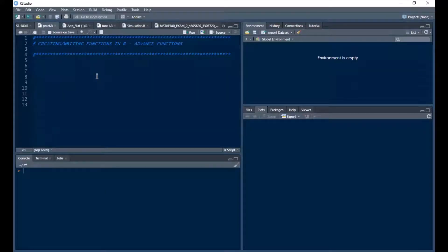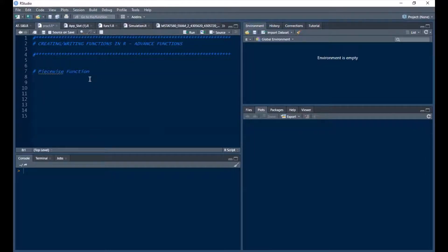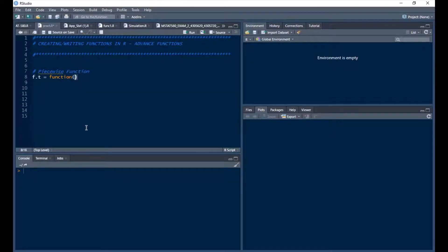I'm going to define a piecewise function. I'll call this f.t as a function — let me rename it to 'piece'. So the piecewise function has t as our input variable.